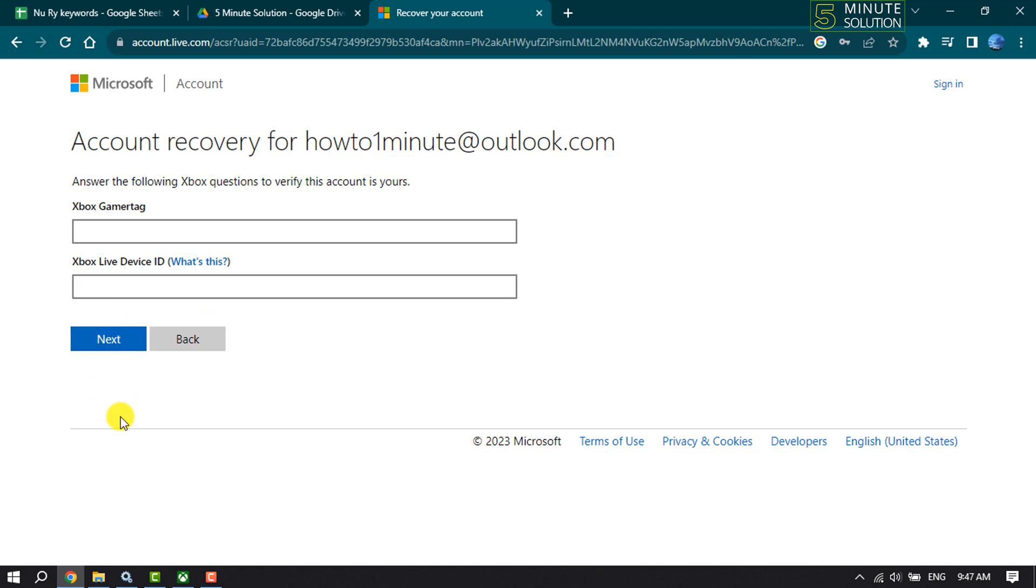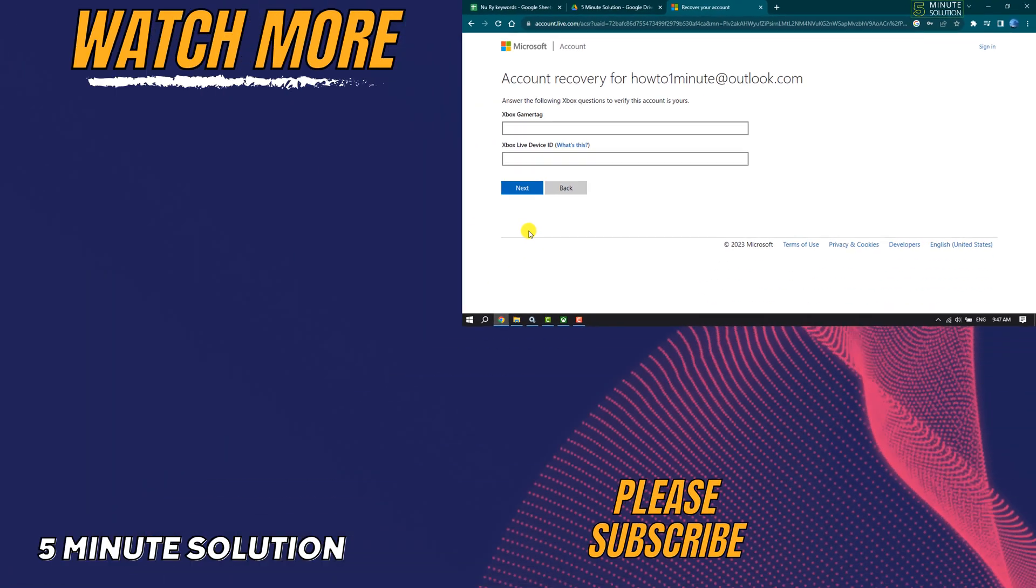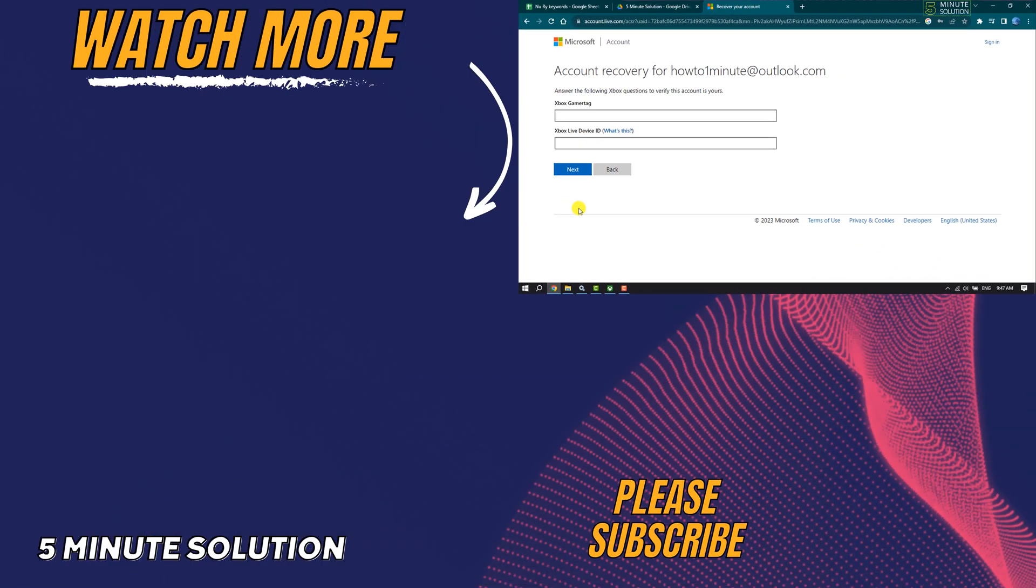All you need to do is provide valid and authentic information, and that's how you'll be able to reset your Microsoft Xbox account without password and email. If you find this video helpful, make sure to subscribe to Five Minute Solution. See you in the next video.